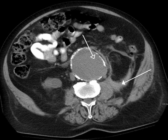Photoacoustic imaging is a recently developed hybrid biomedical imaging modality based on the photoacoustic effect. It combines the advantages of optical absorption contrast with ultrasonic spatial resolution for deep imaging in the optical diffusive or quasi-diffusive regime. Recent studies have shown that photoacoustic imaging can be used in vivo for tumor angiogenesis monitoring, blood oxygenation mapping, functional brain imaging, and skin melanoma detection.